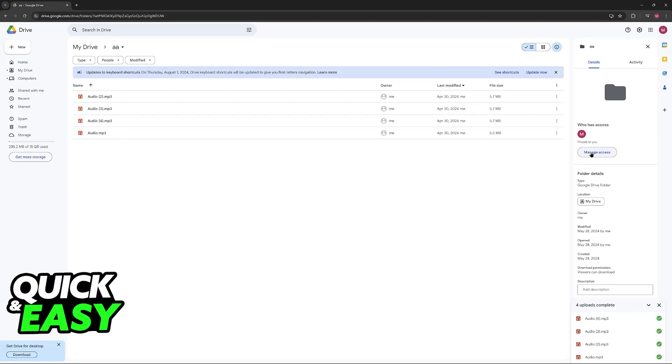If you go over here to Manage Access, you can make this public, make it so only people who have the link will be able to access, or you can keep it private.